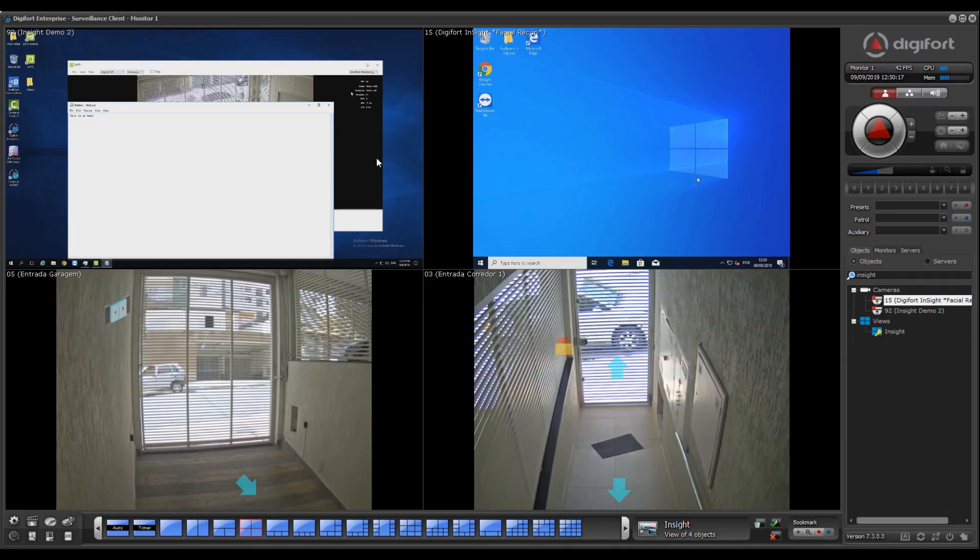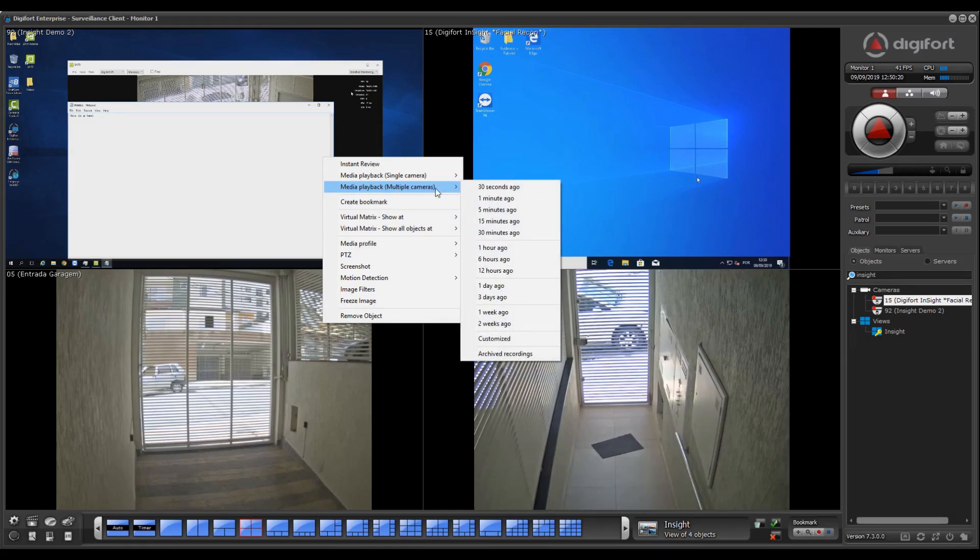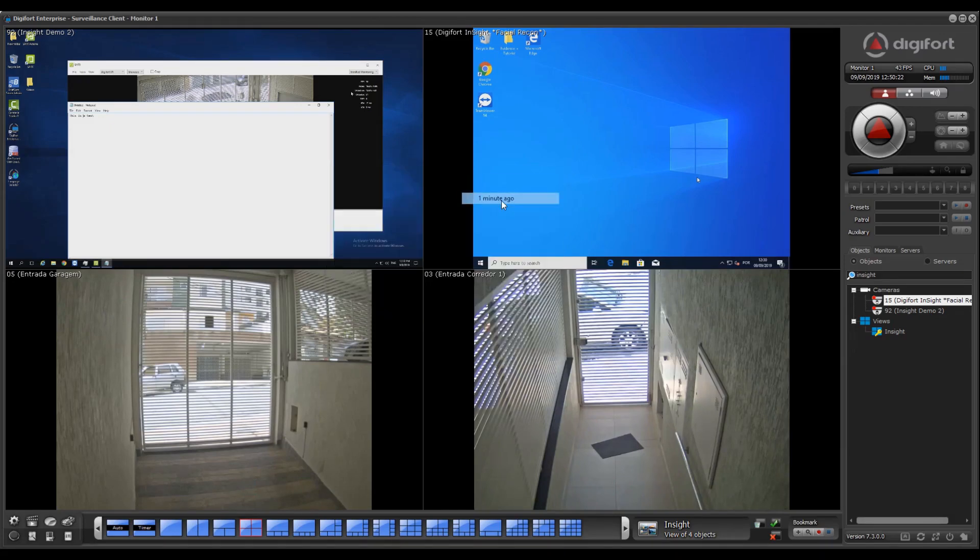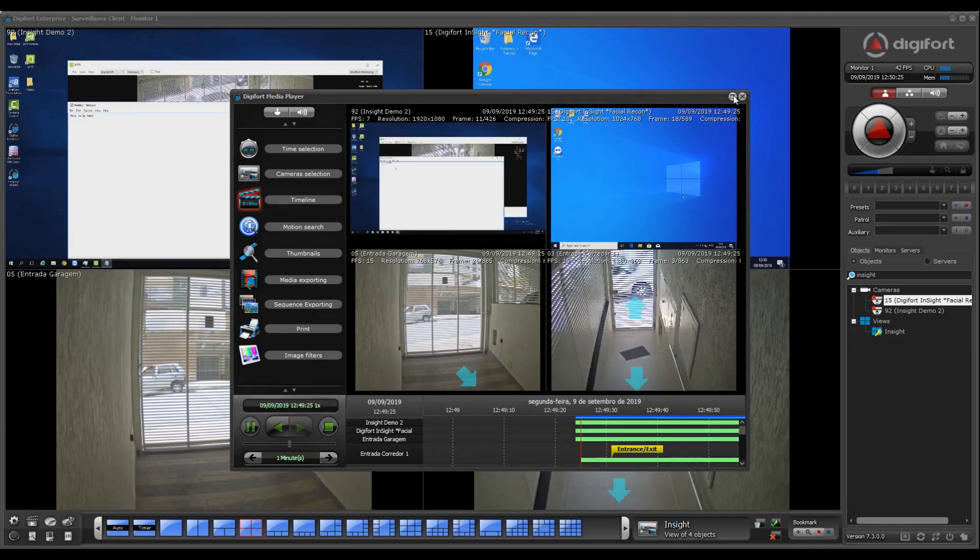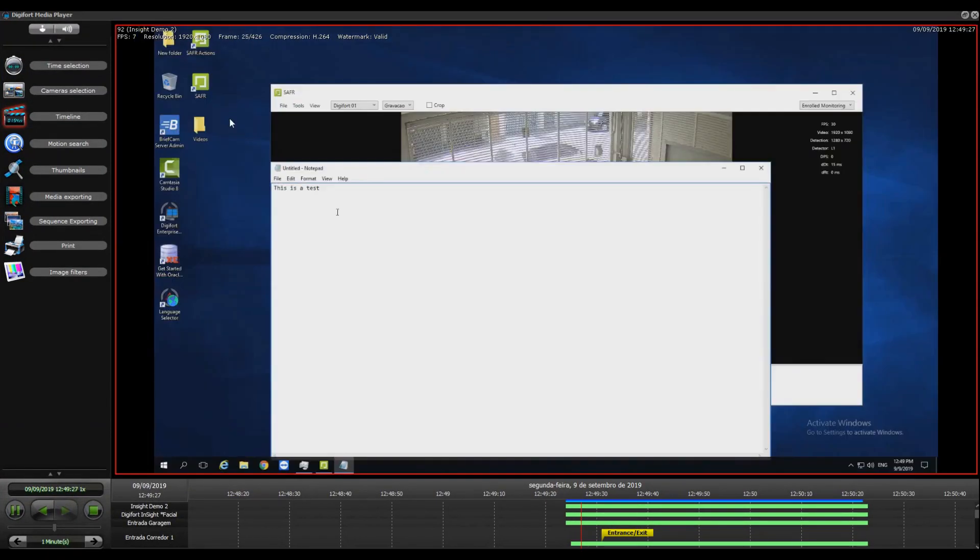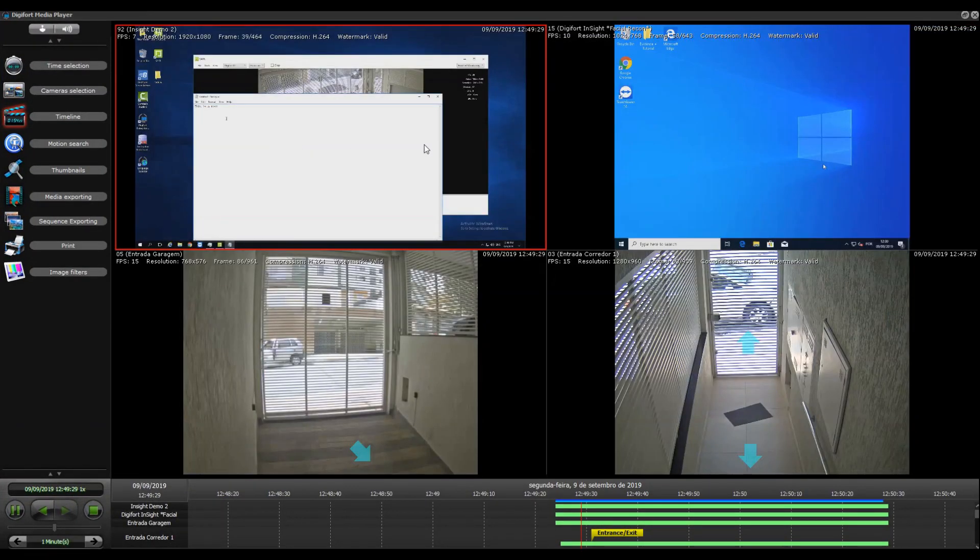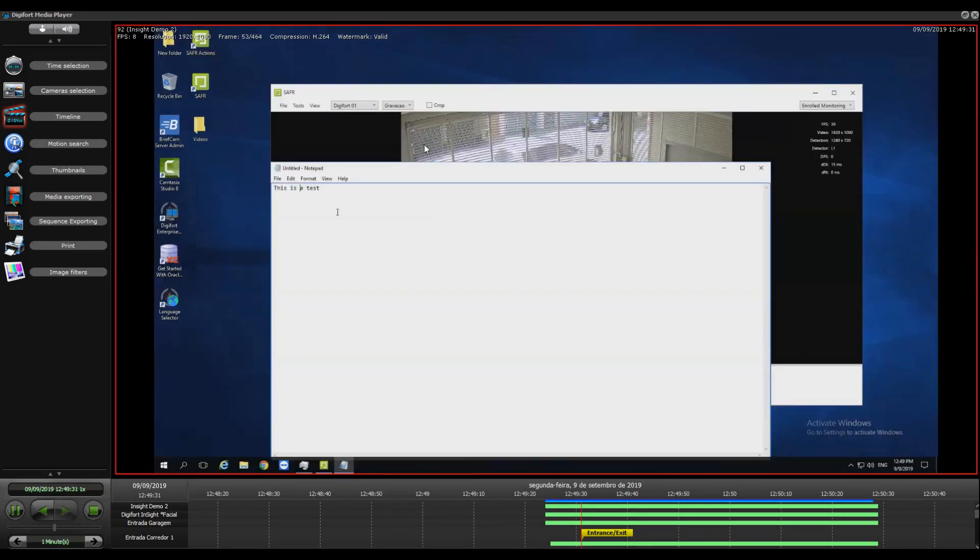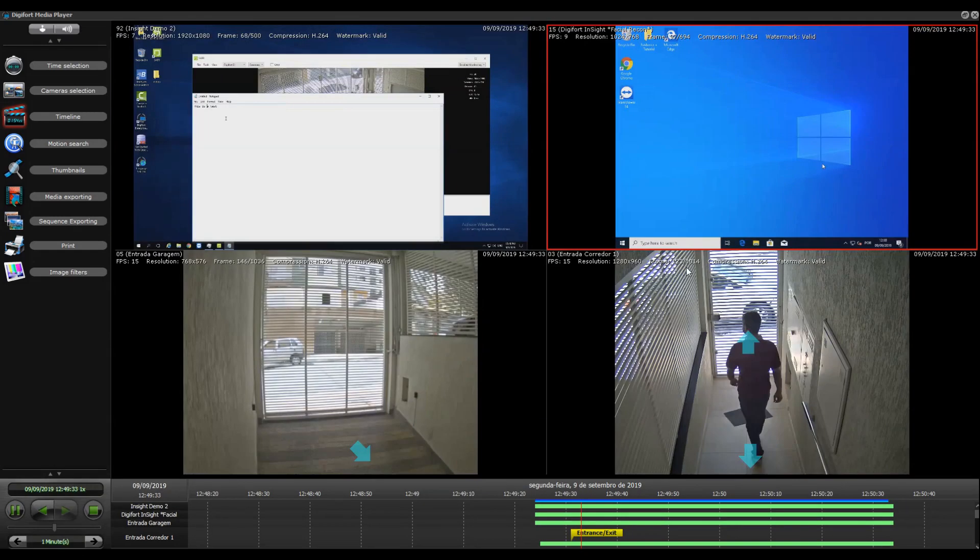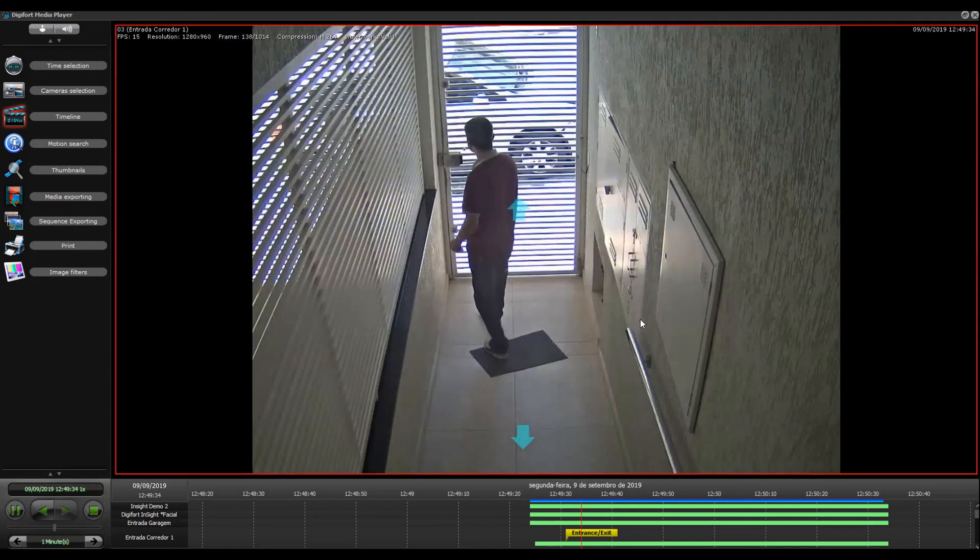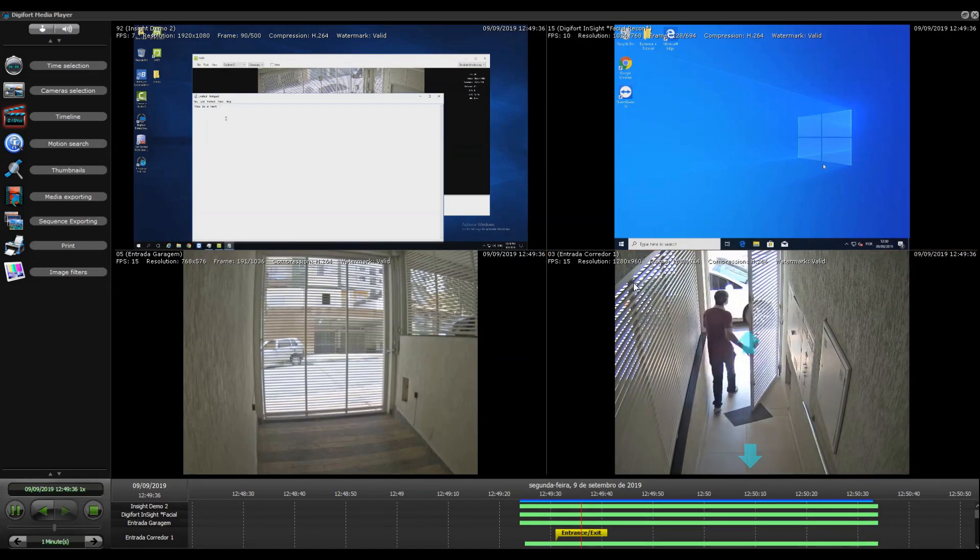If I want playback, I can just click here for multiple cameras. I'll go back one minute and there you go. Now we have Insight here on the playback and everything is being recorded in the server. I have my cameras and everything synchronized.